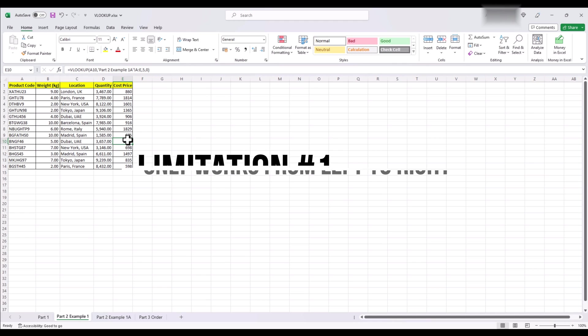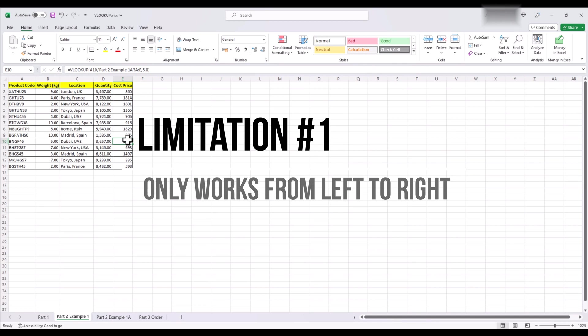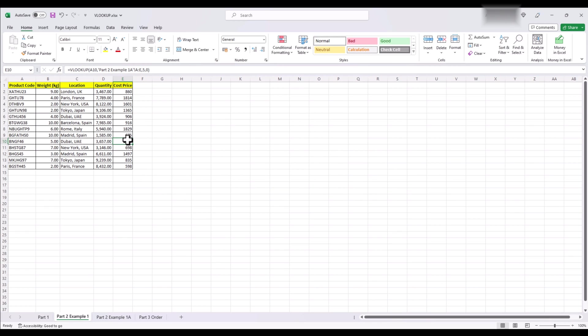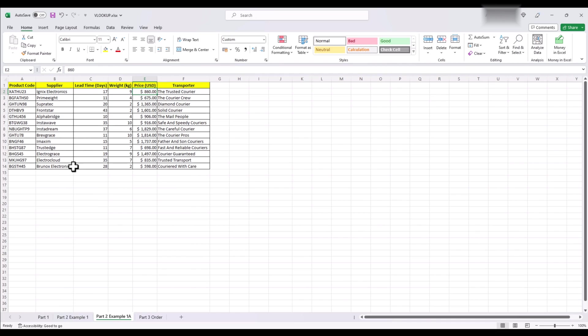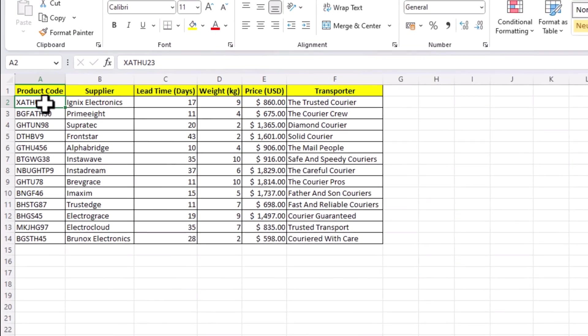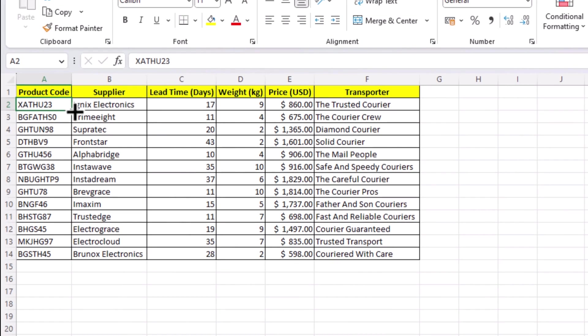Limitation number 1. VLOOKUP can only look up values from left to right. This means that the column containing the value you look up should always be located to the left of the column containing the return value. In our example, if you see, our product names are left of the price column and we are moving from left to right.